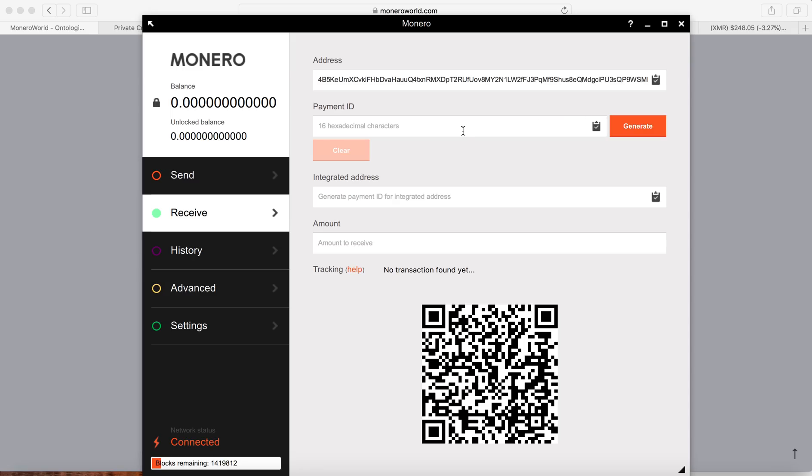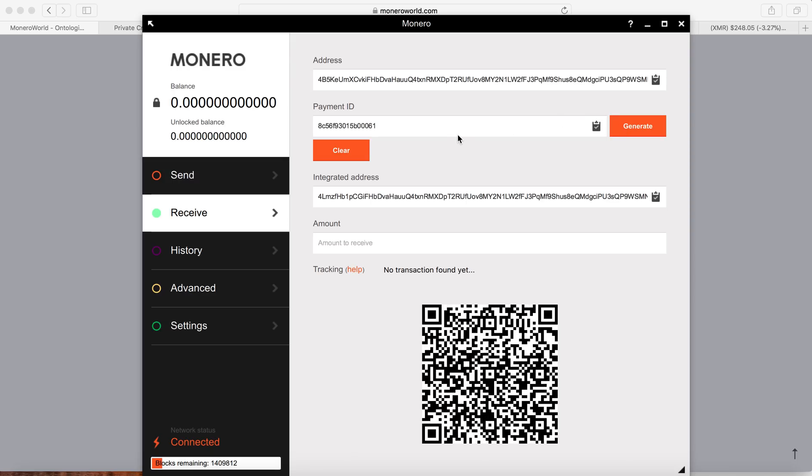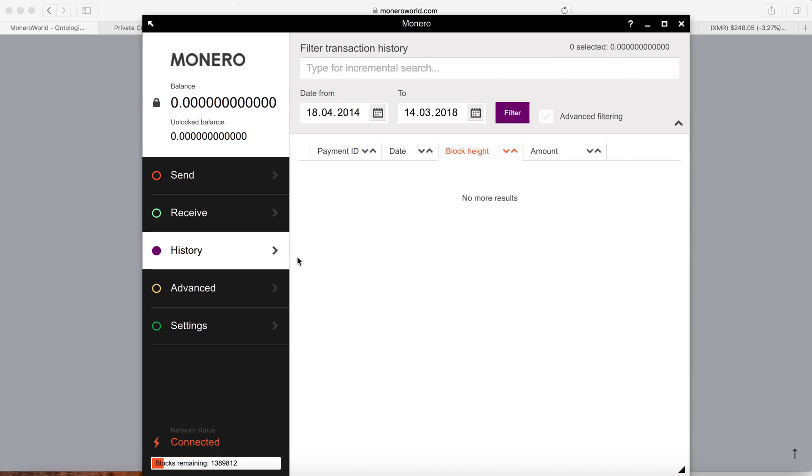The payment ID is optional when you receive the Monero. But if you send Monero from the wallet to the exchange, sometimes the exchange may require you to have a payment ID. So you can click Generate to get the payment ID.